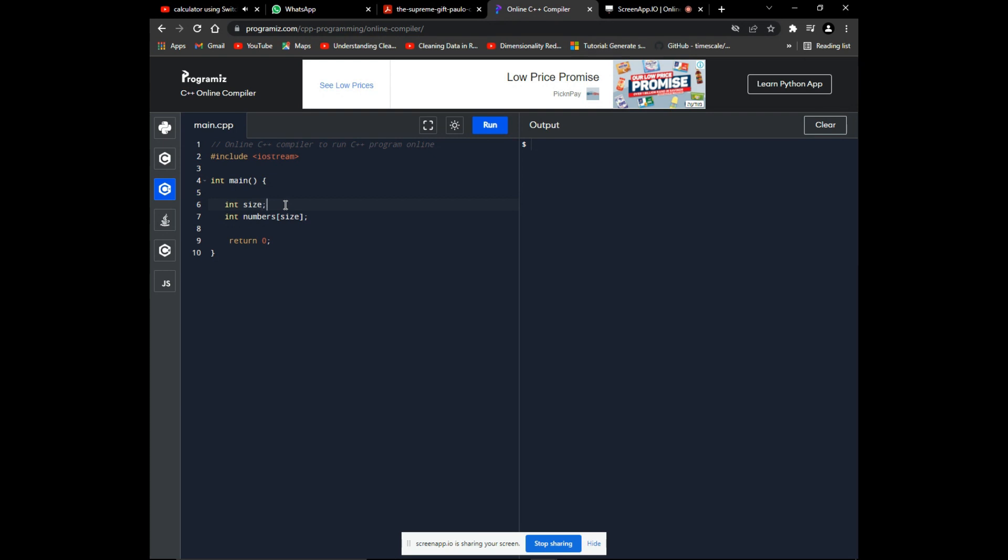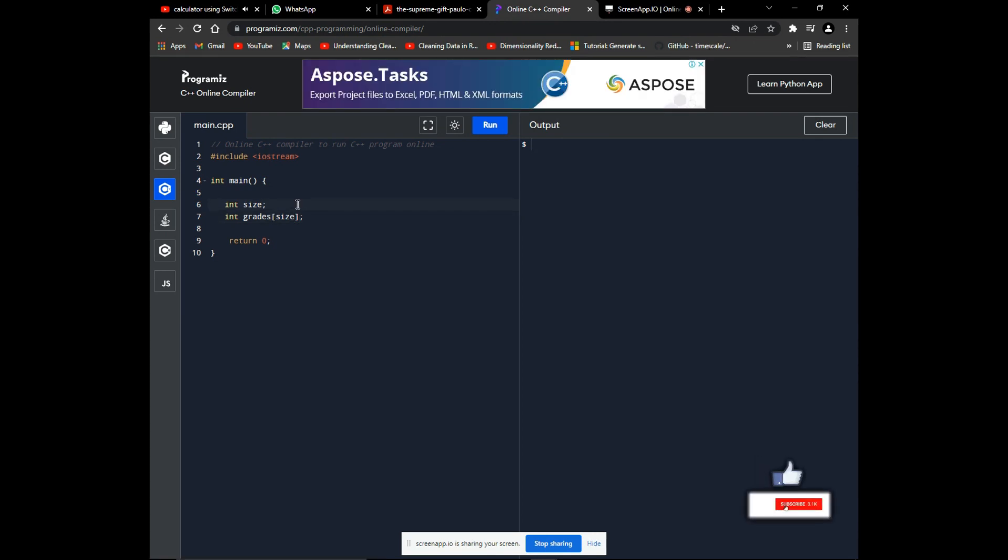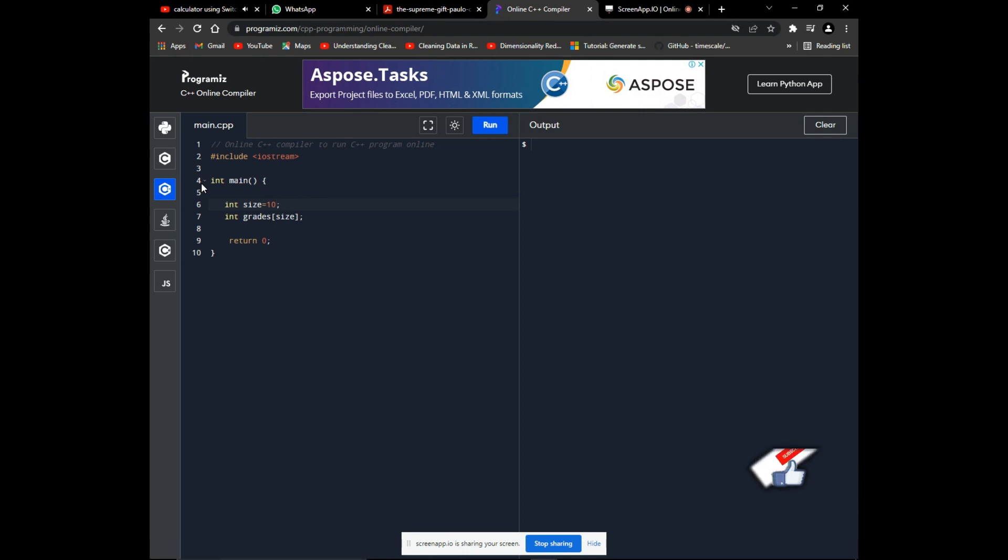For our video, we'll use an example where we record student grades. So let's change this array name. We will collect ten entries of grades, so let's assign the size its value initialization. Now we've declared our array—we have an empty array.